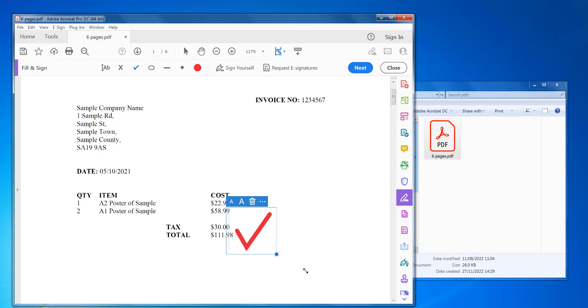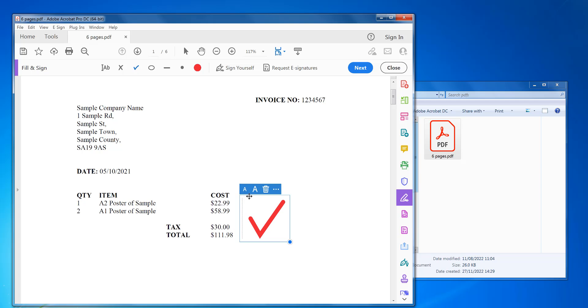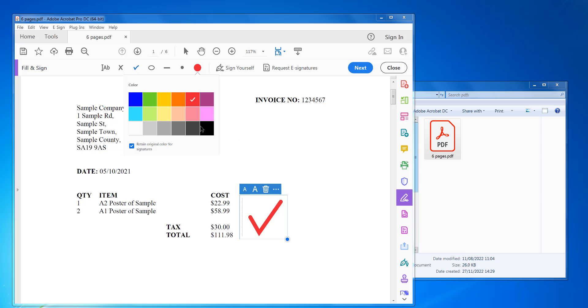Then you can resize it. You can also resize it with these symbols as well, and you can remove it by pressing the trash can. And then you can just change the color to whatever you want.